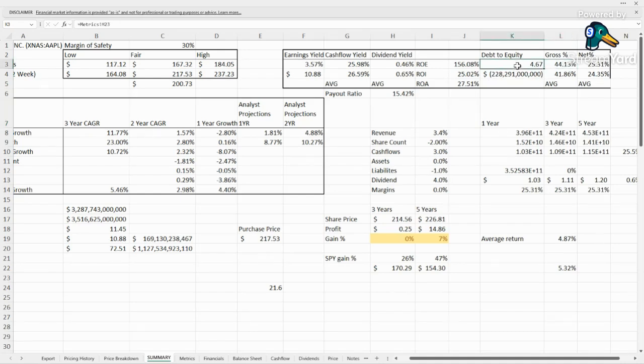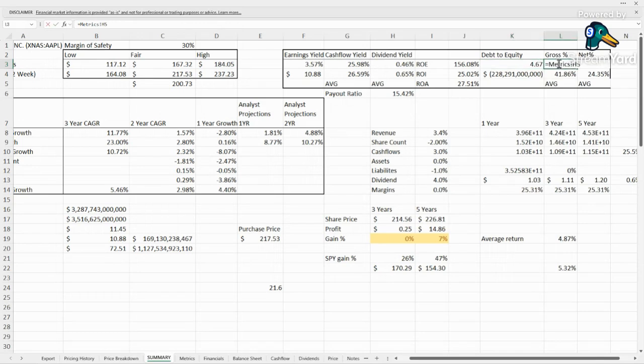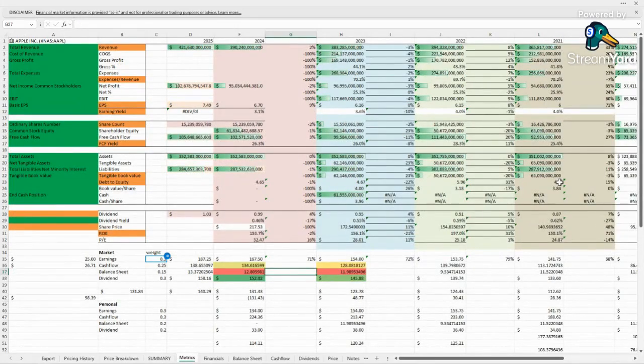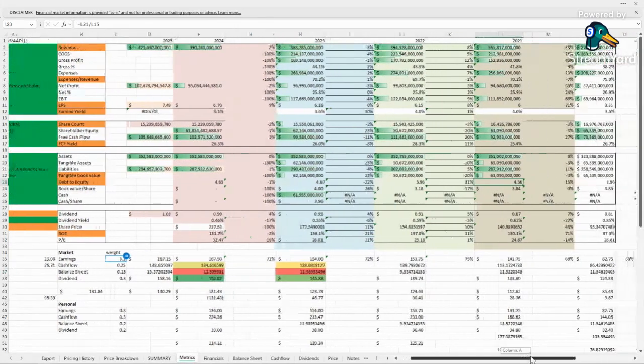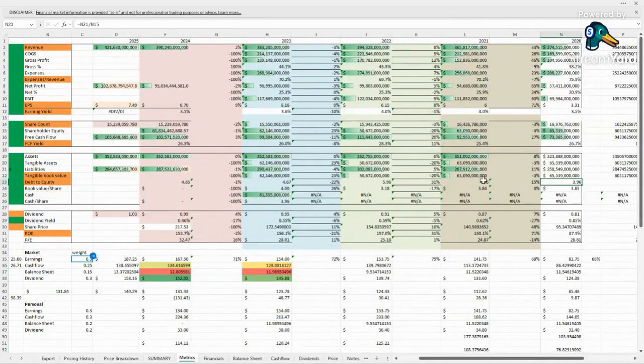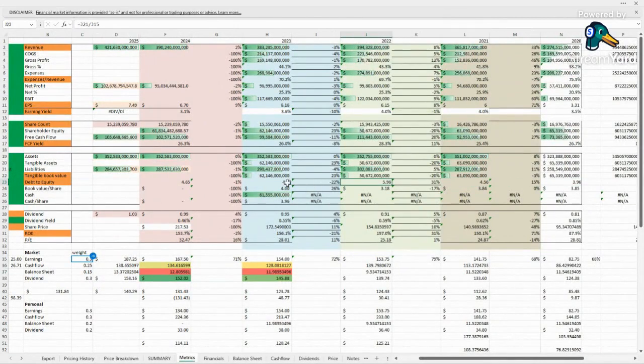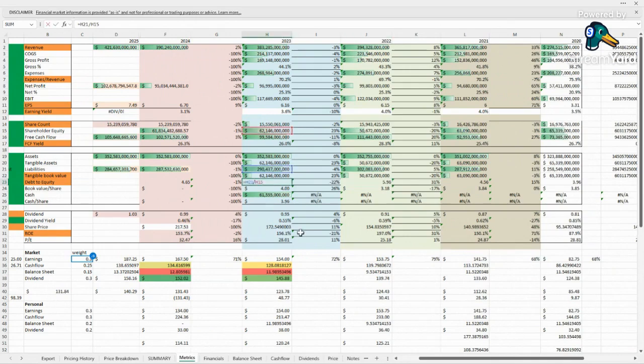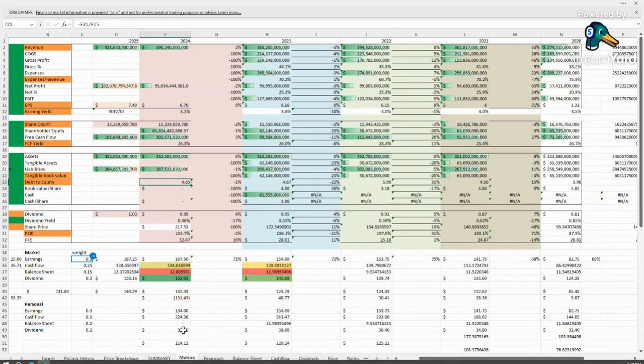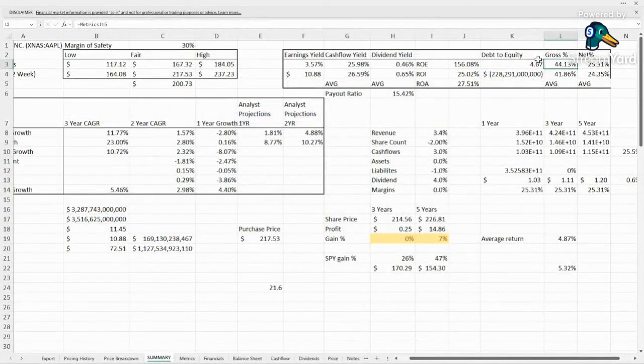We already touched on the debt to equity. Way too high. Again, as I always say, we want that under one, ideally at least trending down at a minimum. And we can take a look at that. It's kind of been all over the place, from four to four and a half to almost six to 4.7. But if they continue on their current trend, then they'll be at 4.65 this next year. So not really any sort of change from where they currently sit.